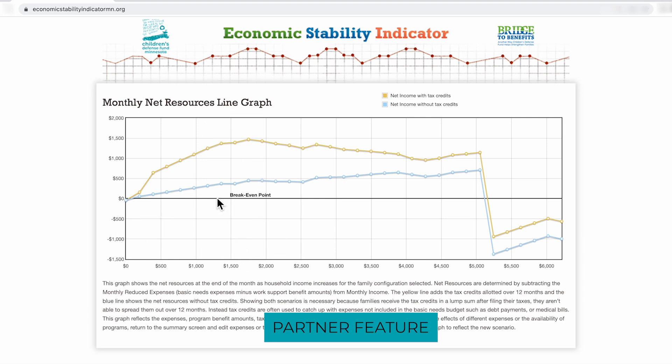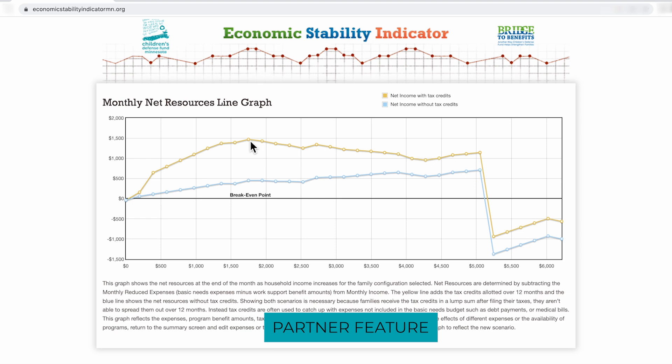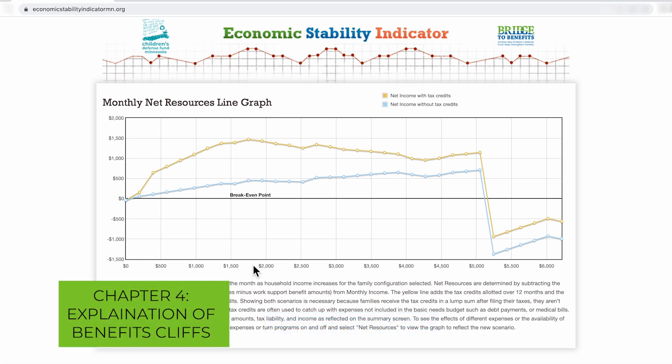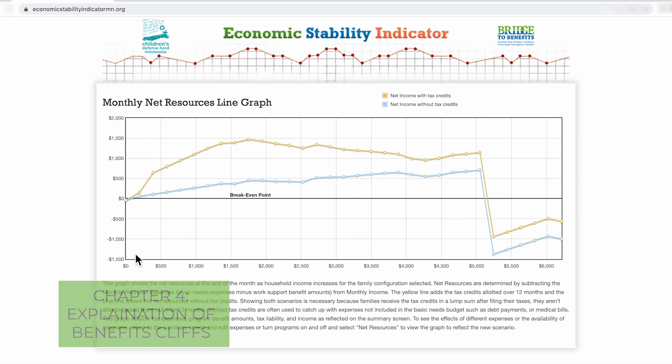The break-even point is where the family's income, and that income includes tax credits, wages, and public programs, cancels out their reduced expenses. The blue line is what that family has left over each month without tax credits. The gold line indicates what the family would have left over if they were receiving tax credits on a monthly basis. This line is the family's income, and this line is what the family has left over.